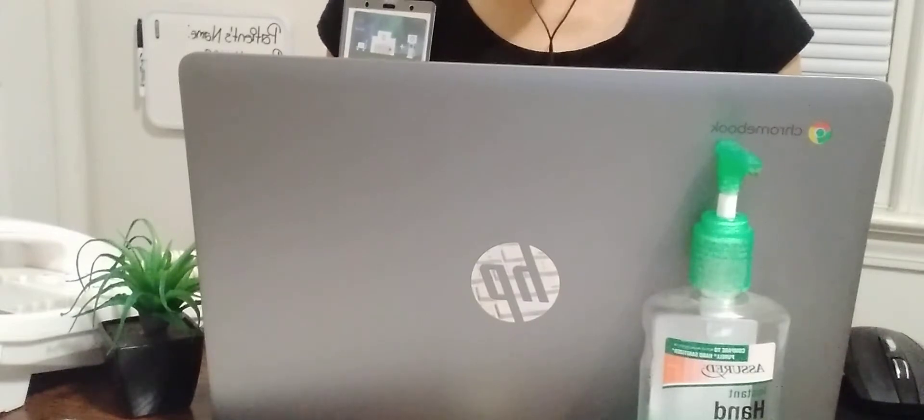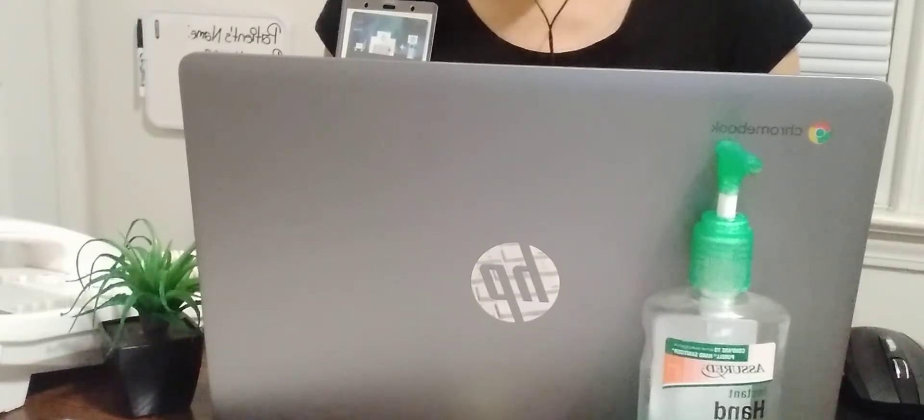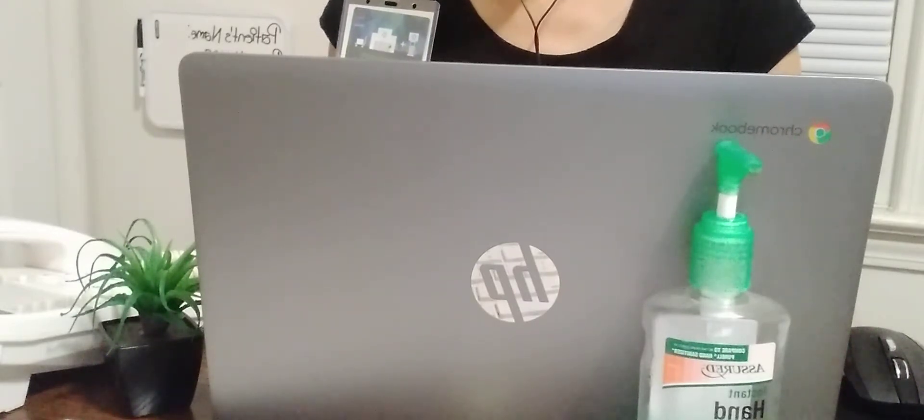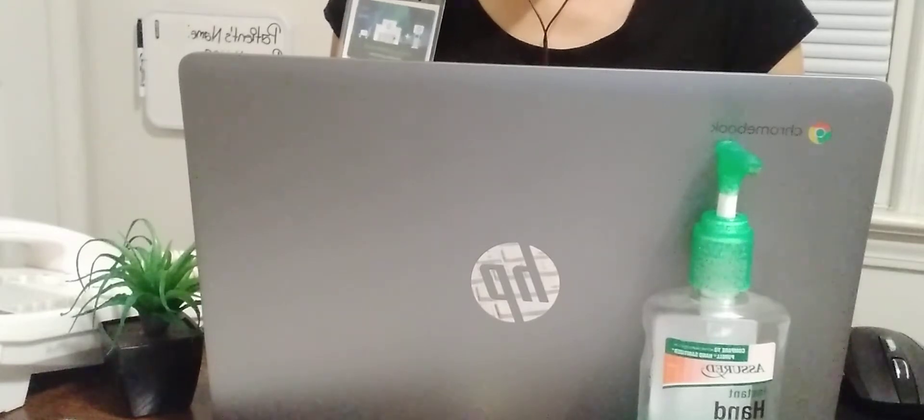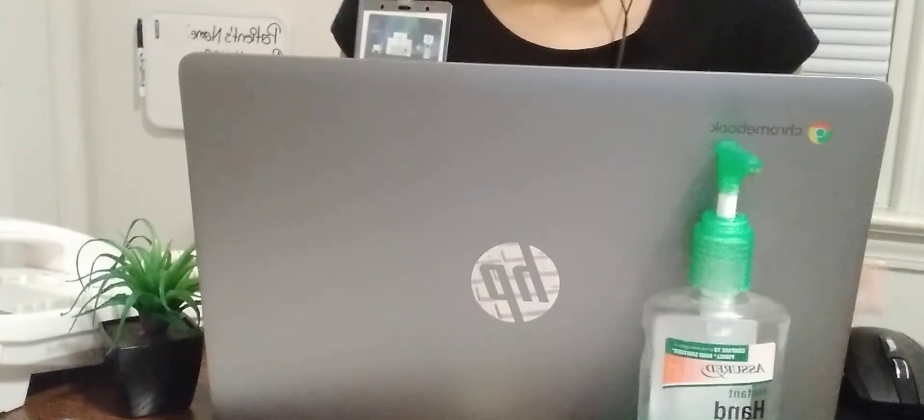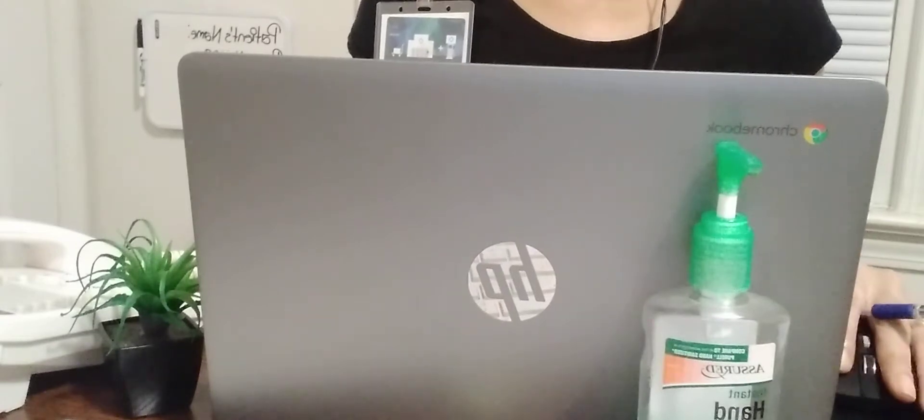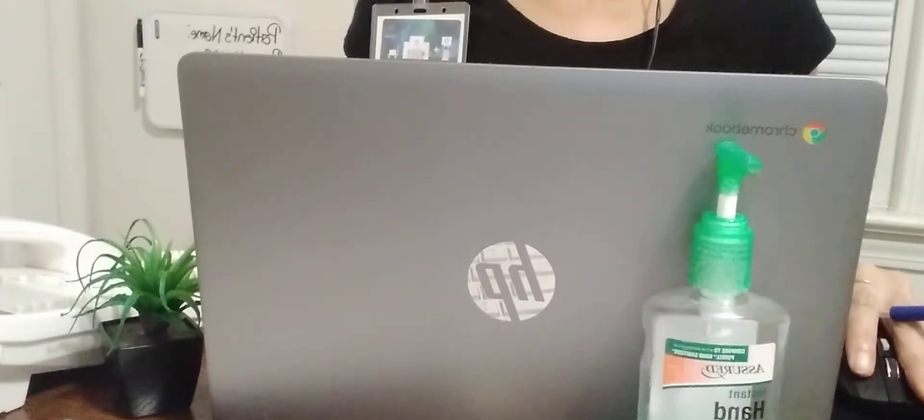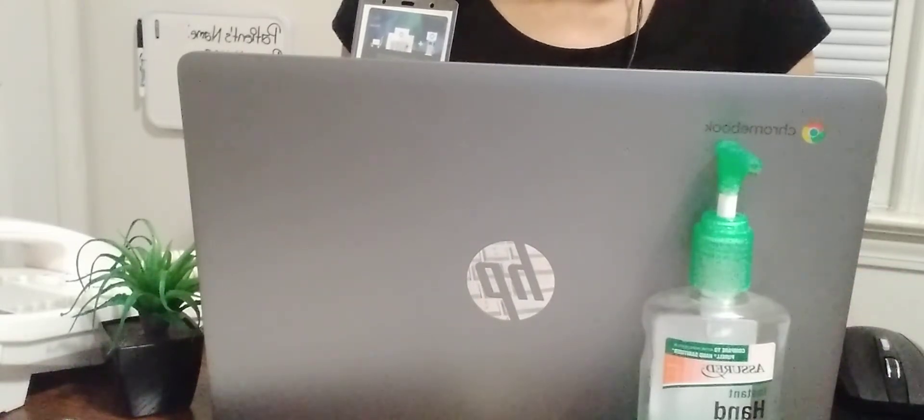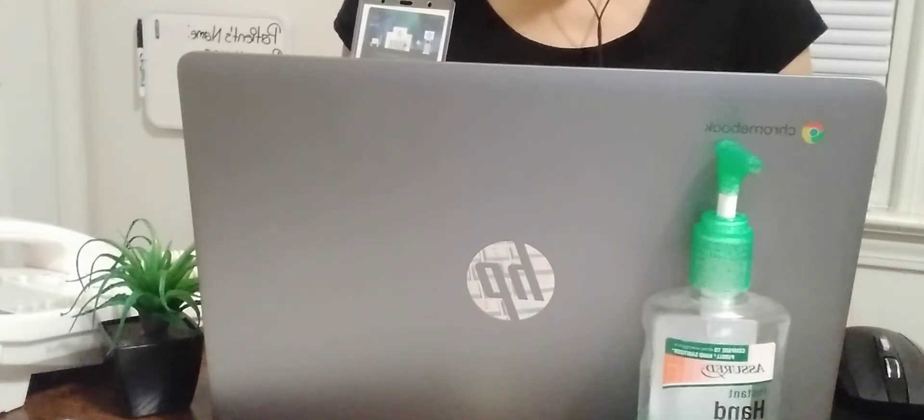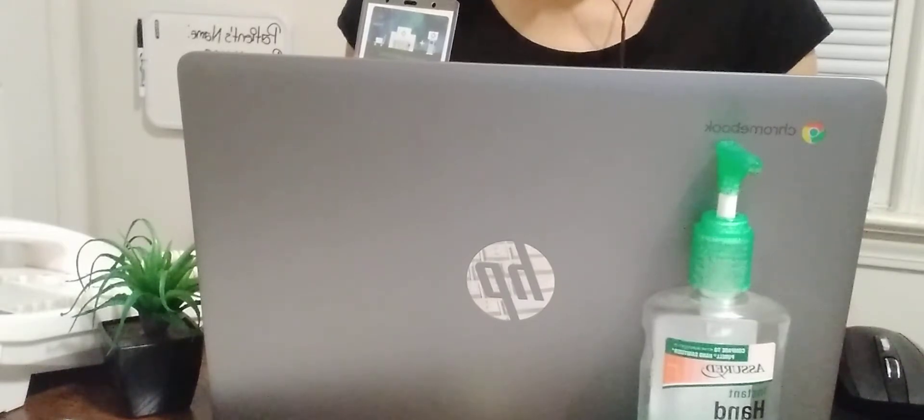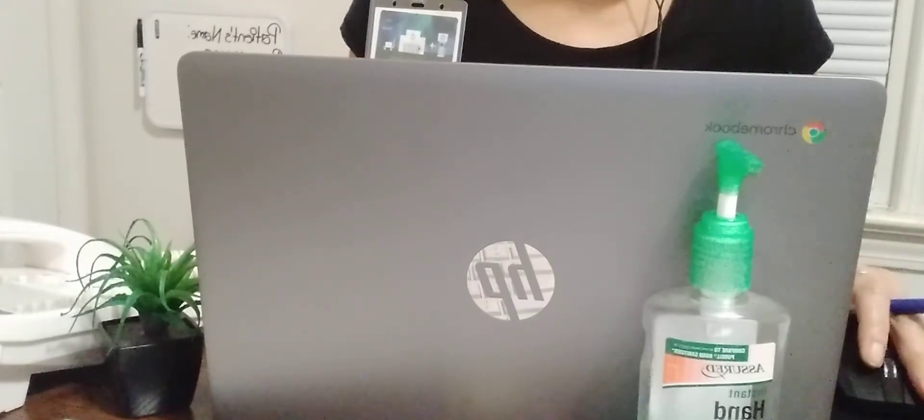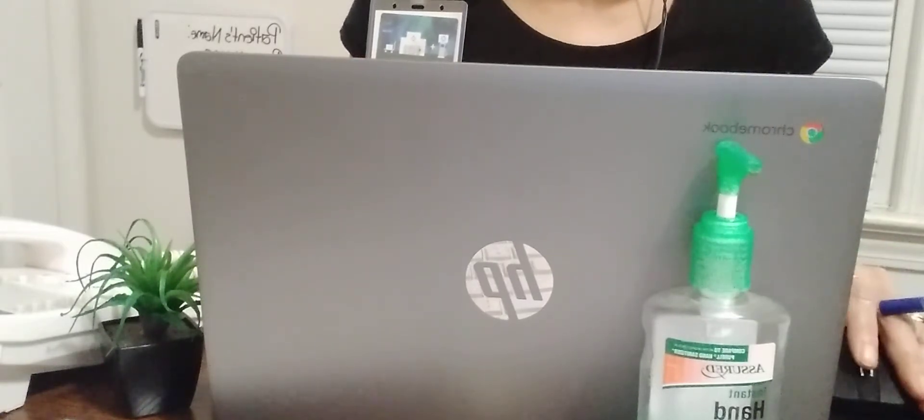I'm still going to go ahead and put it in your file, even though it's getting better, just to document that. Okay. Alright. Let's see. About a month. Okay.